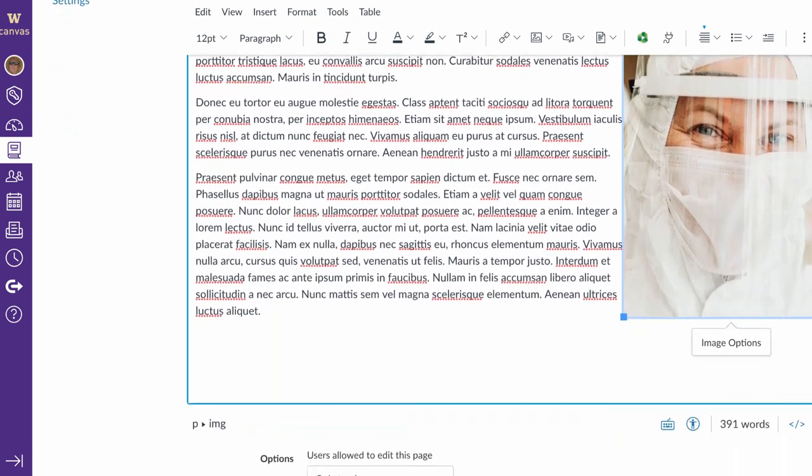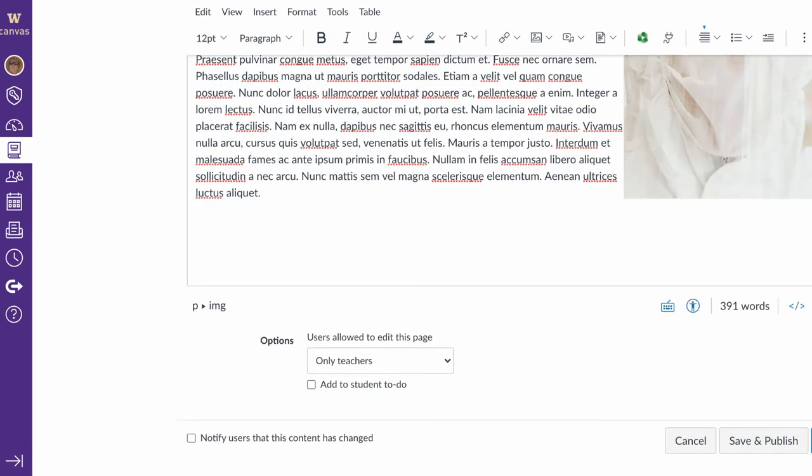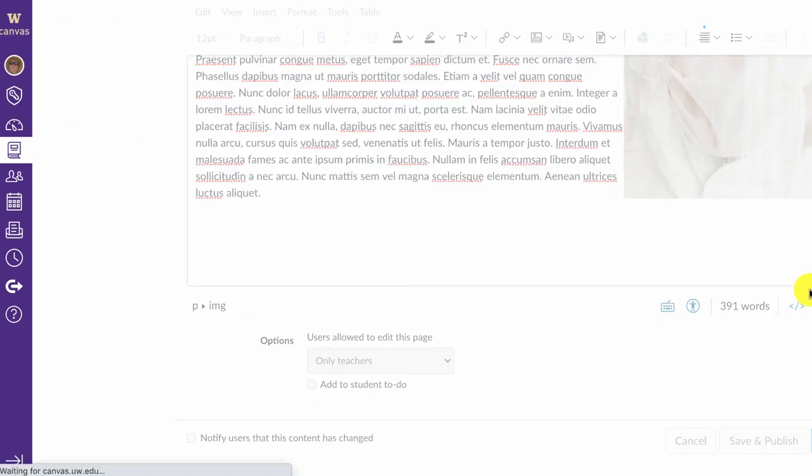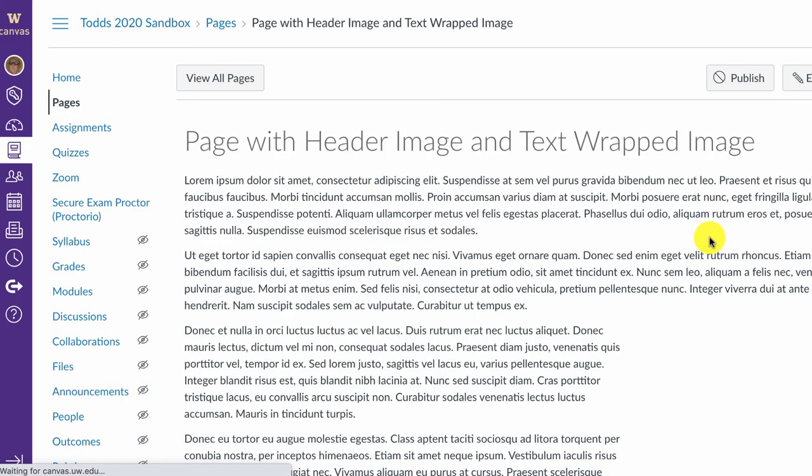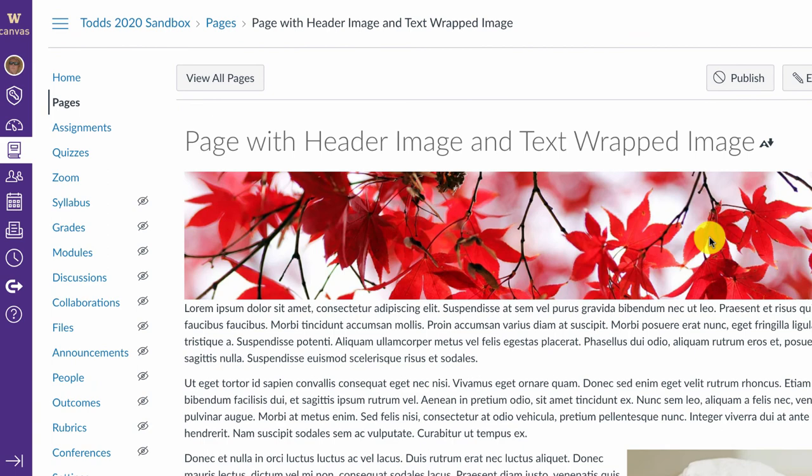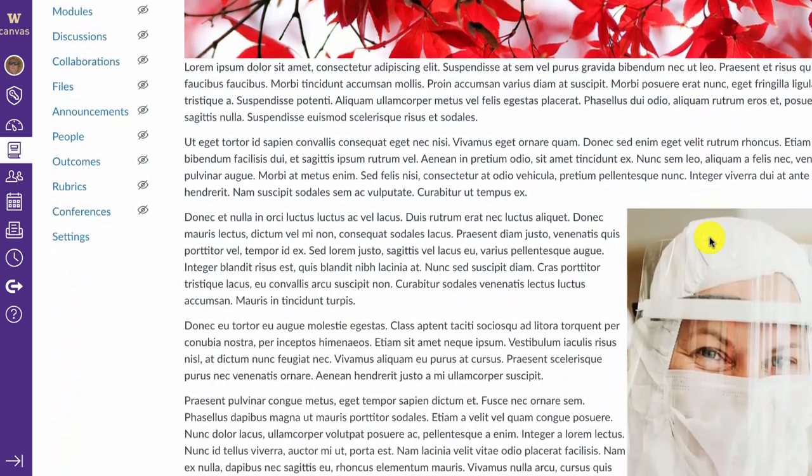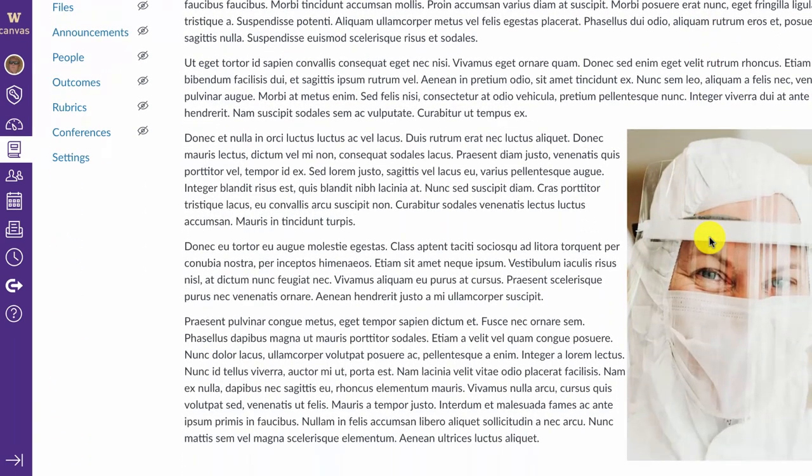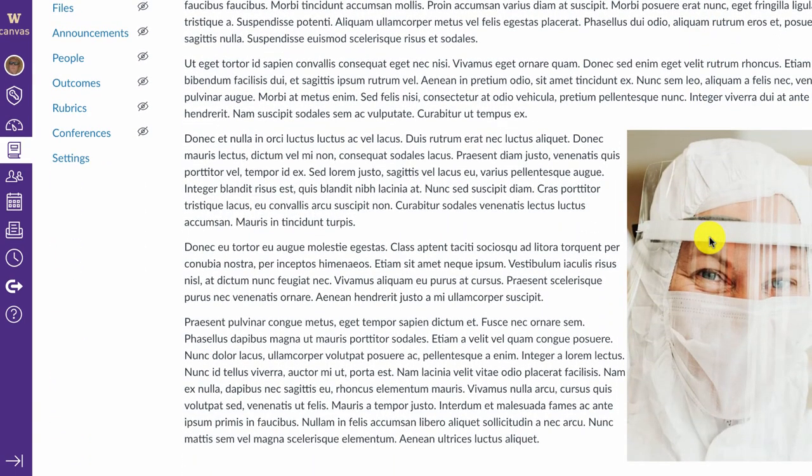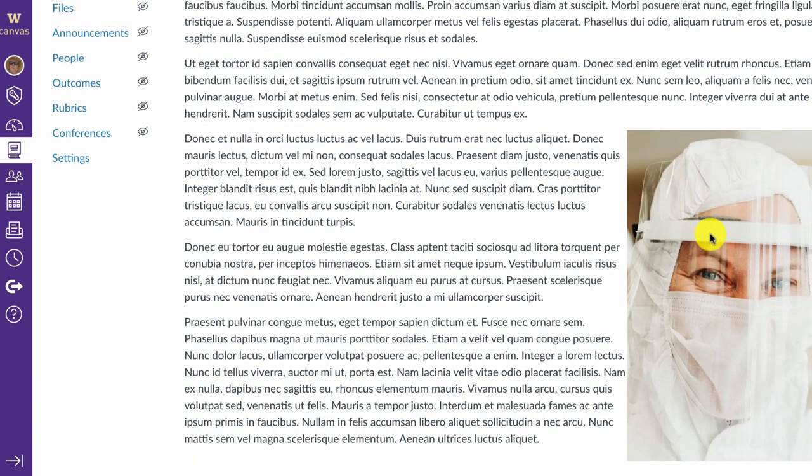So when you do that and you're all finished, you can click Save, and you'll see that the image across the top, the header image, looks very nice, and the image at the bottom is also wrapped with text. And that's how to add an image to a Canvas page.